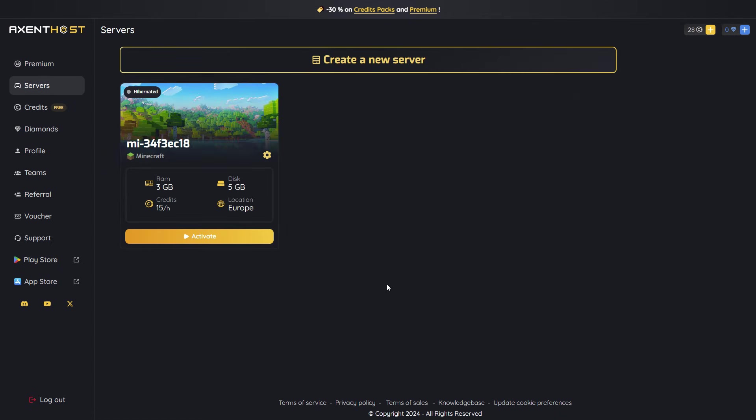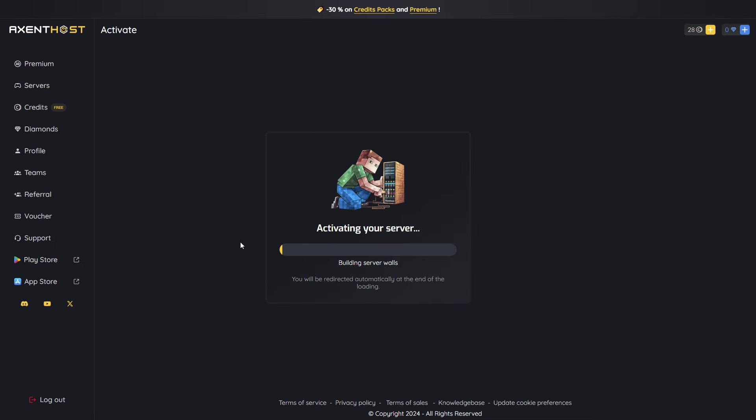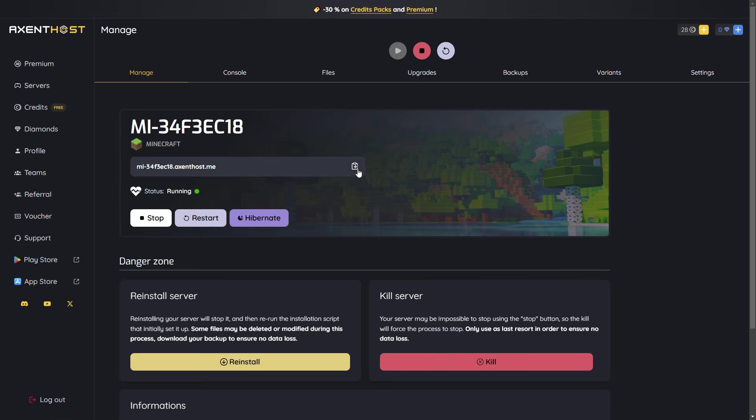Let's go back to the Servers page and activate our server. That's it. Just copy the server address and join the server directly in Minecraft.